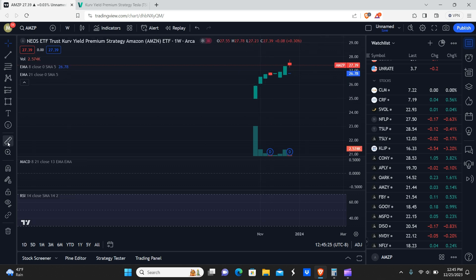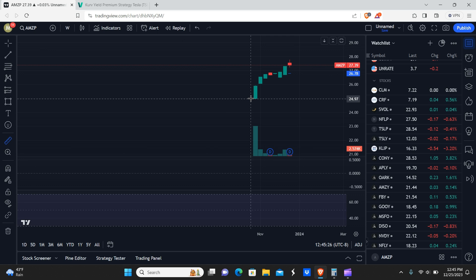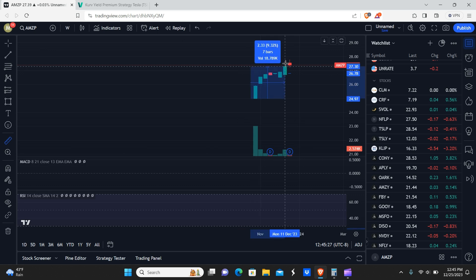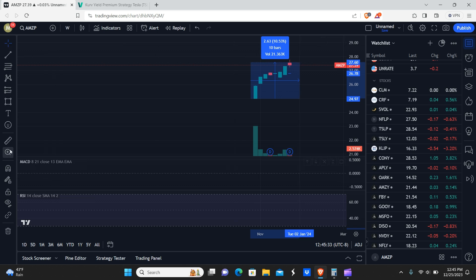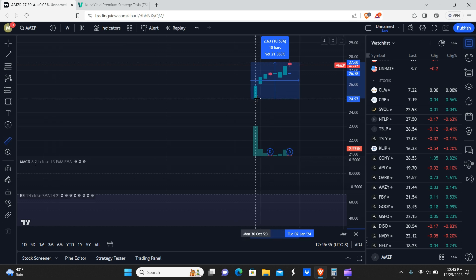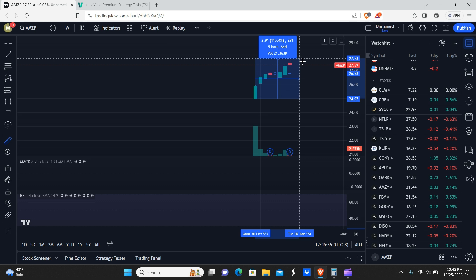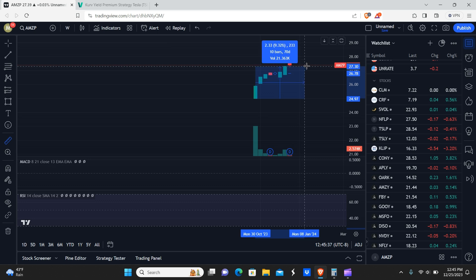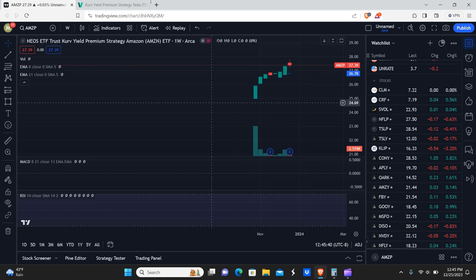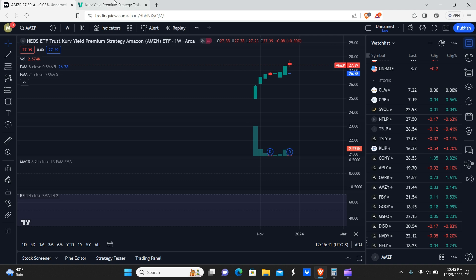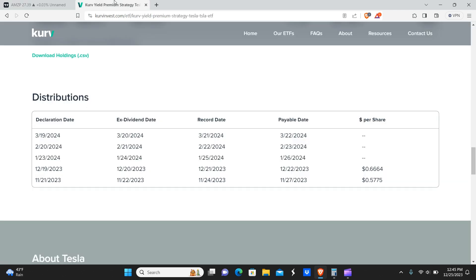So you're not going to get a super high yield with it, but keep in mind, you are getting paid options premiums, and you're also still getting, I actually have to remeasure this. So you're still getting as of right now, roughly about a 10% increase in your share prices as well.